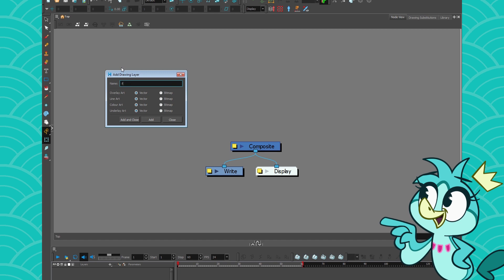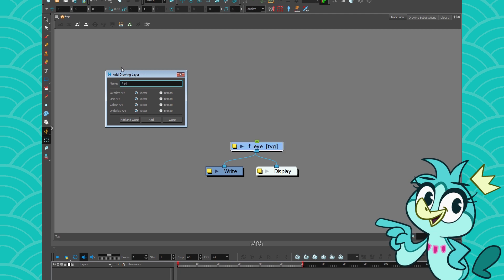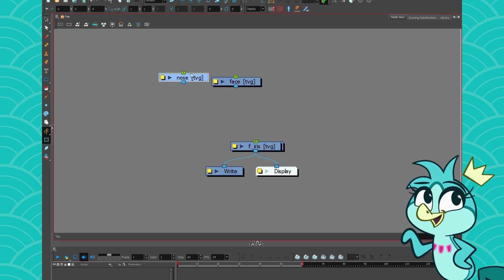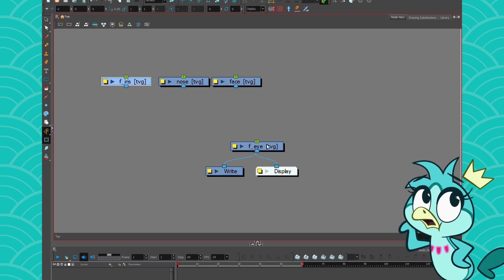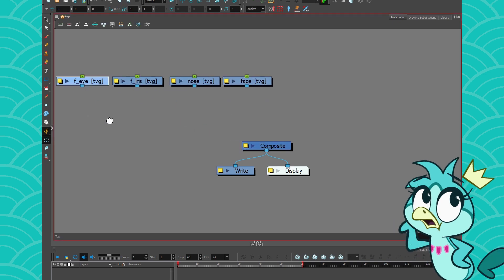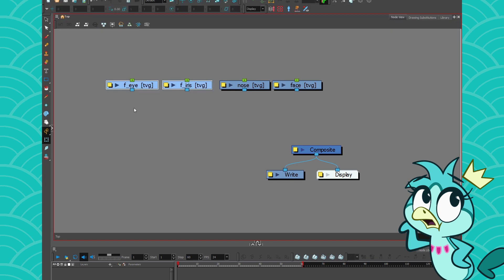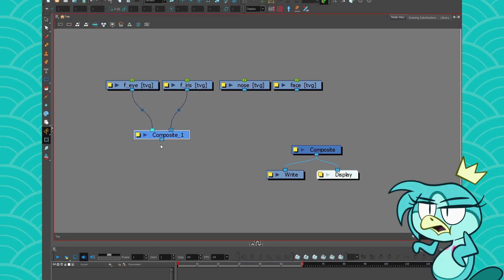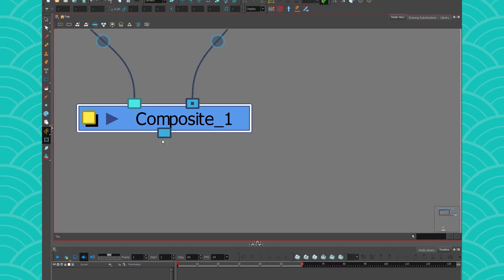Then you go like front eye, front iris, you go like nose and face. Then you have to name them and then you have to put them next to each other. Then you have to group them on their little composite. And WHAM! Your composite is in bitmap.